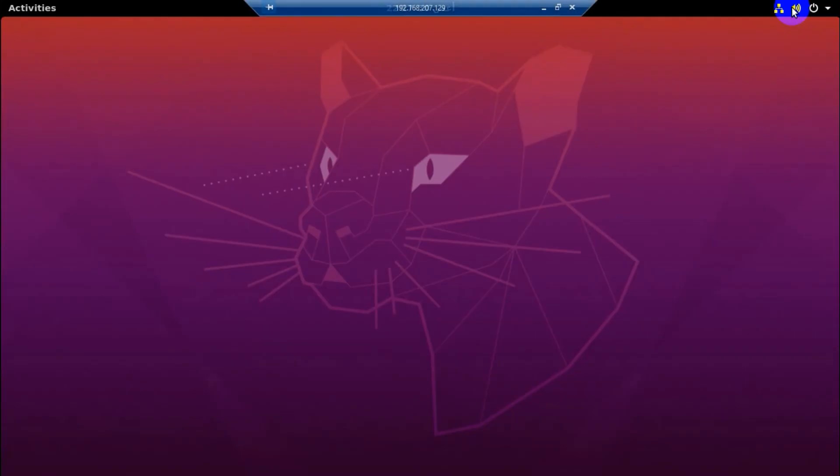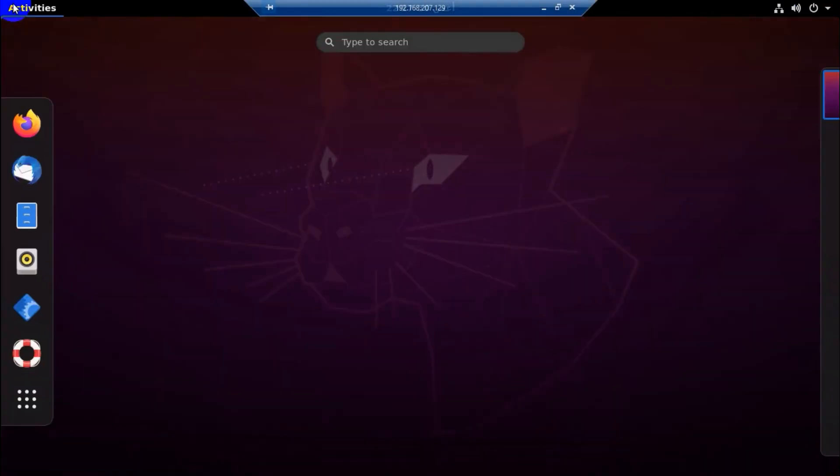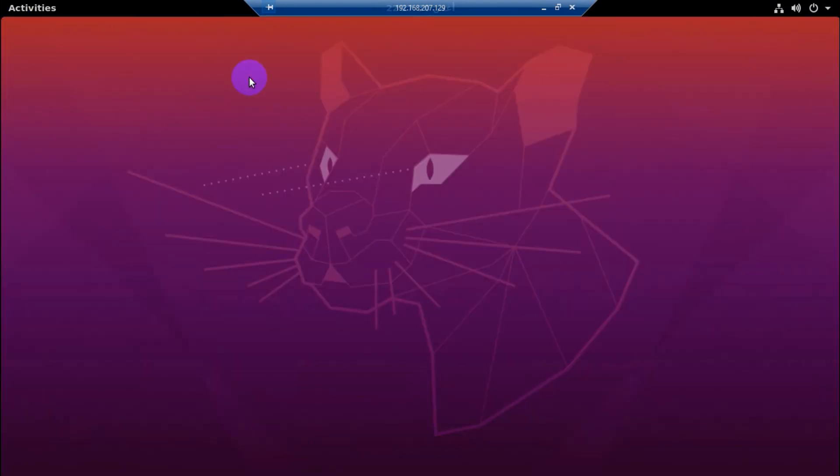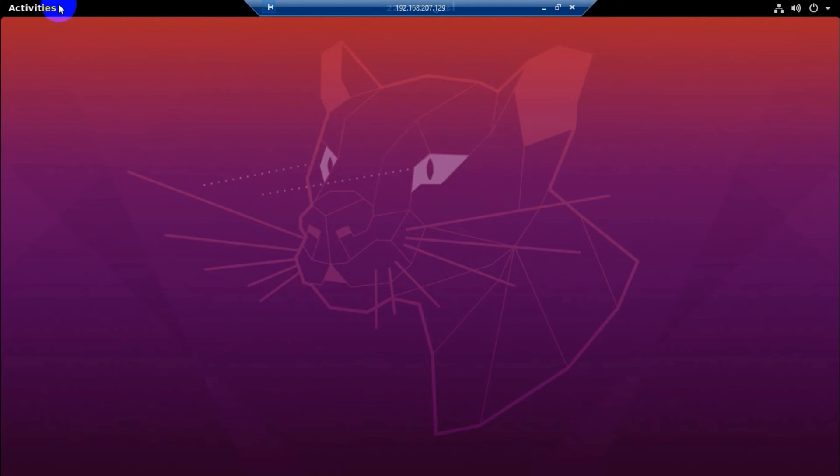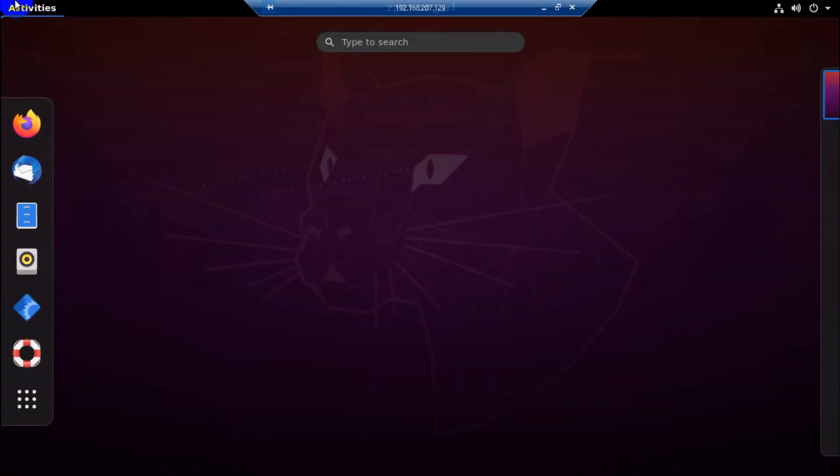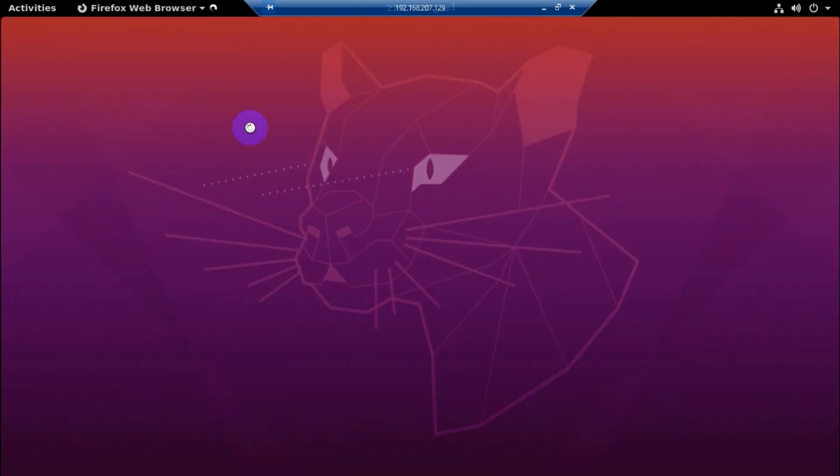Okay fine. We have got the GUI. So let's see if we are able to open the applications and everything. We are able to see the activities and we are inside the Ubuntu machine using the remote desktop protocol.